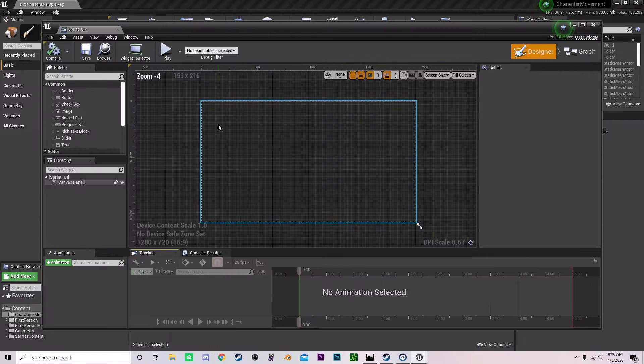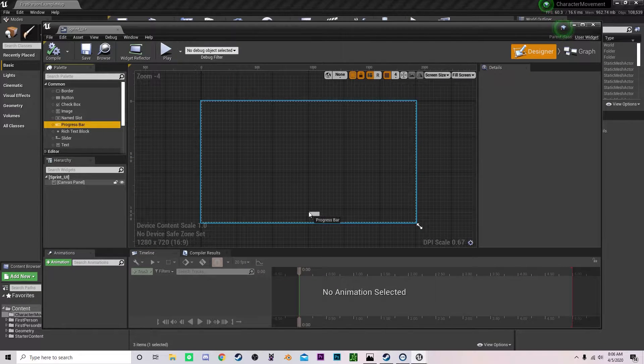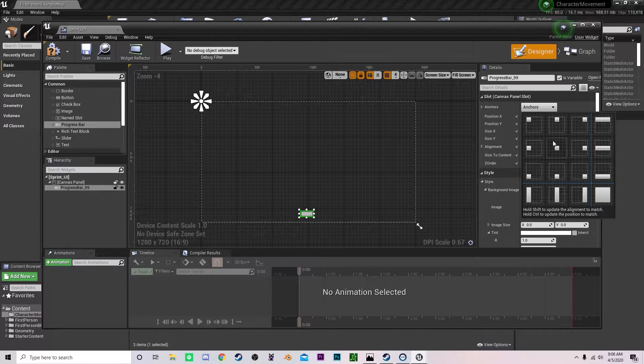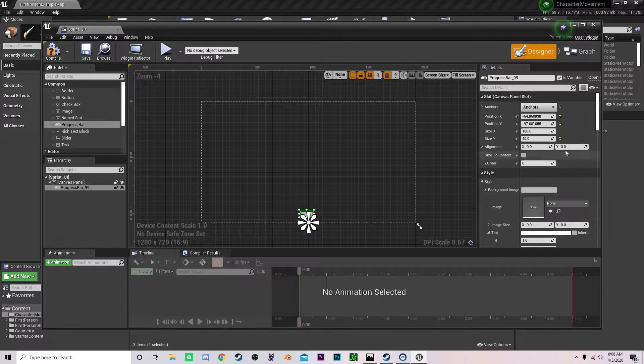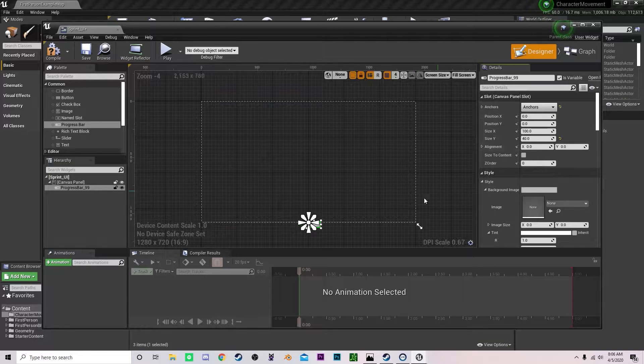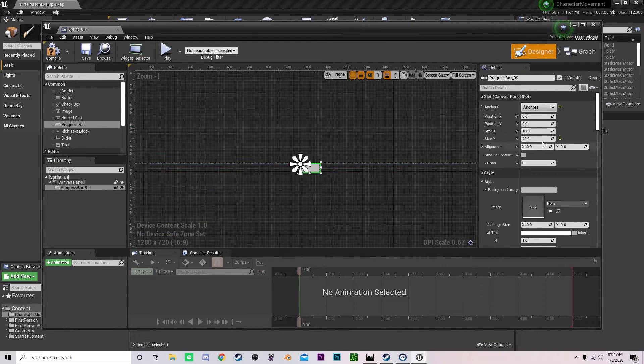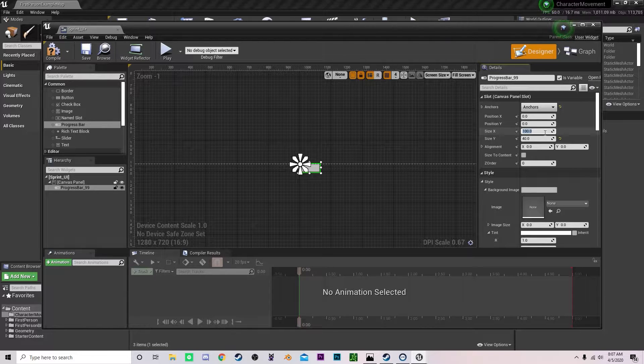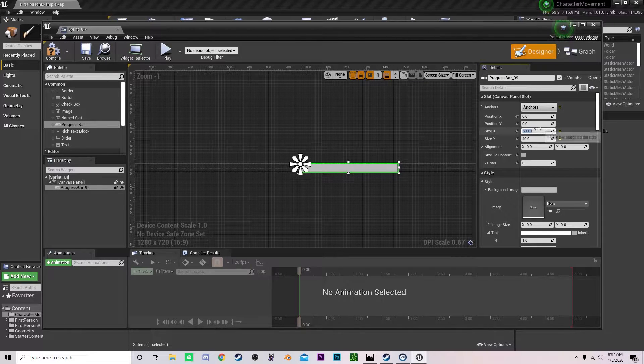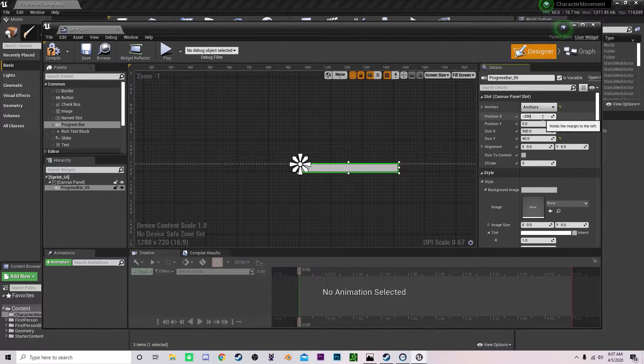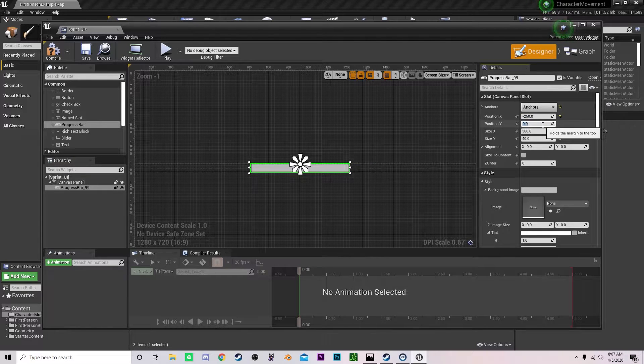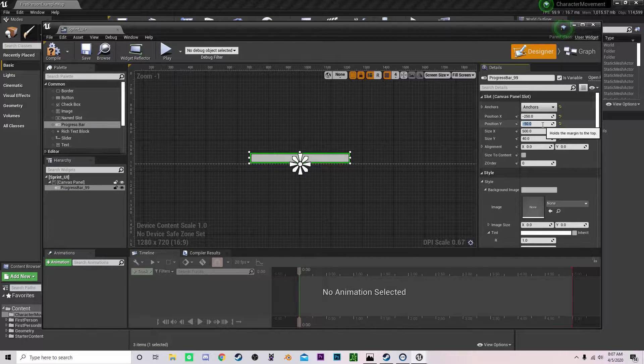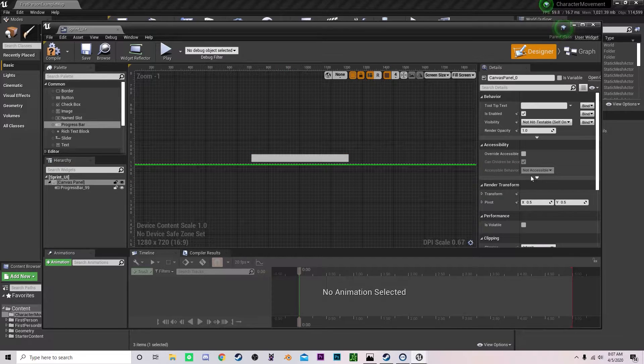So what I'm going to do is I'm going to drag out a progress bar. I'm just going to remove these X and Y positions and then set the size for the X value to a scale of 500. Now I'm going to put negative 250 and negative 50 on the Y. So it should be right at the very bottom.